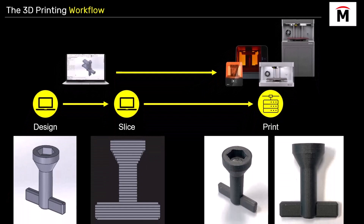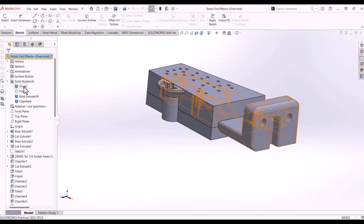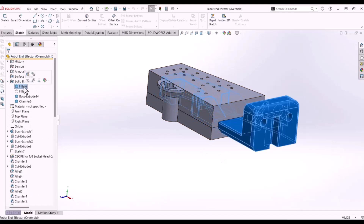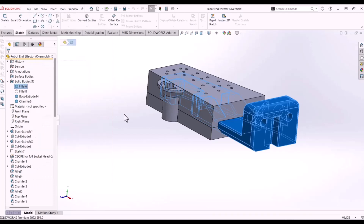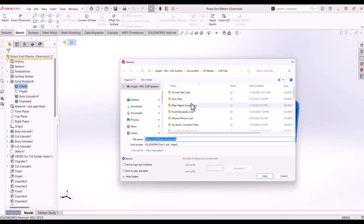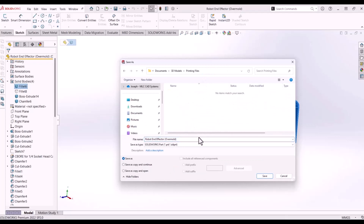To get started, we need to open our part in CAD and export it into Eiger's accepted format, which is STL. The process of exporting your part into this file type is largely universal across all CAD programs. Here you can see the process in SOLIDWORKS.